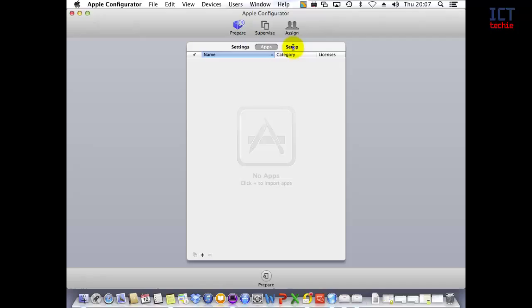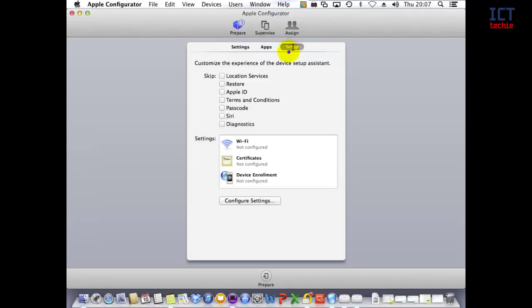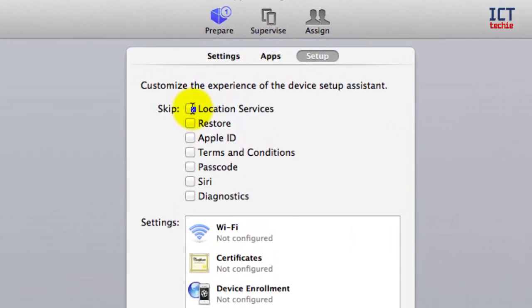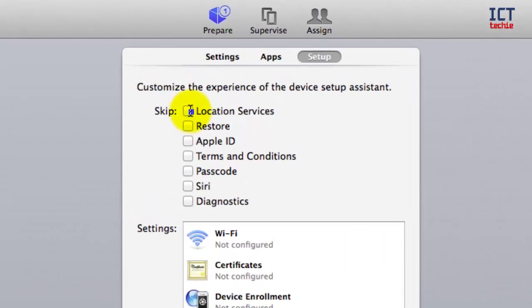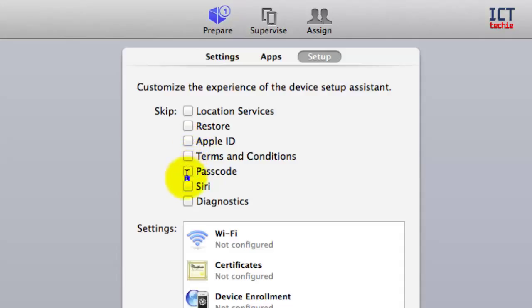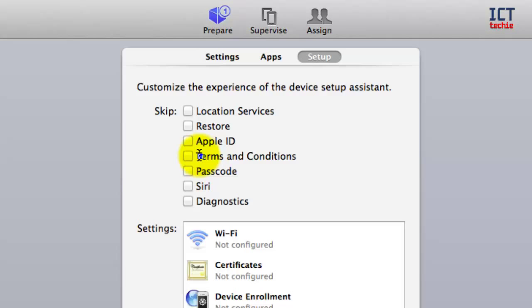Next, in Setup, I can choose how I want my iOS setup assistant to work for newly prepared devices. I can change location settings and specify whether I want users to see the Location Services screen, the Restore screen, Apple ID, Terms and Conditions, Passcode, Siri, and Diagnostics. It's really handy if you want to speed up the process or skip certain elements.